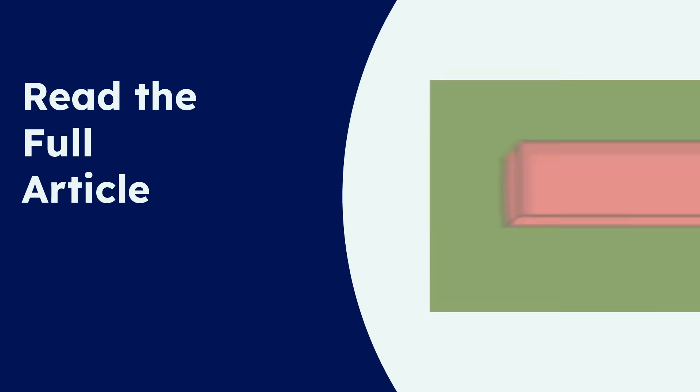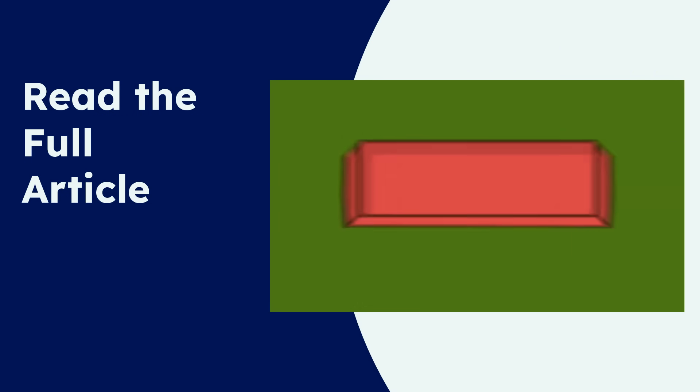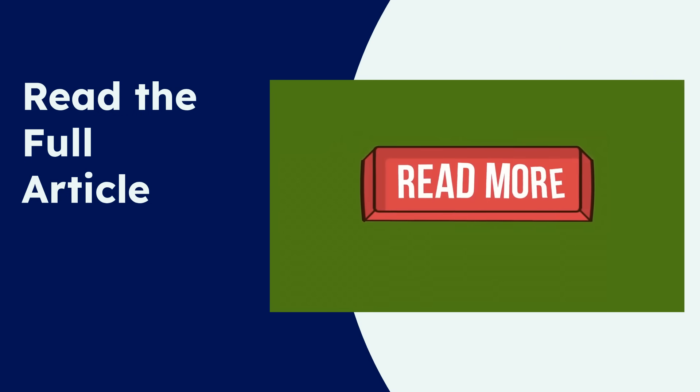For practical insights and a deeper dive into the methodology, be sure to read the full article on eLearning Industry. The link is provided below.